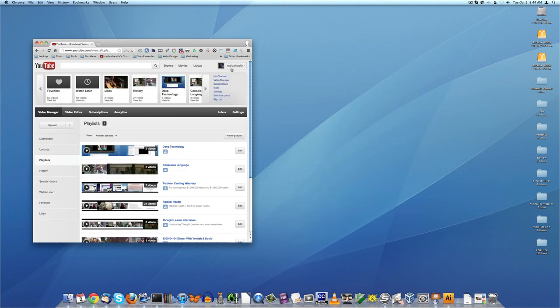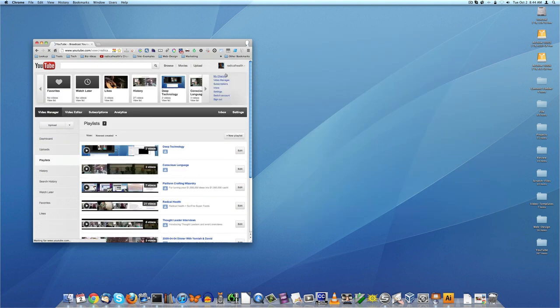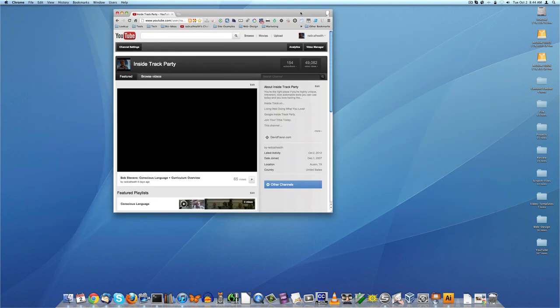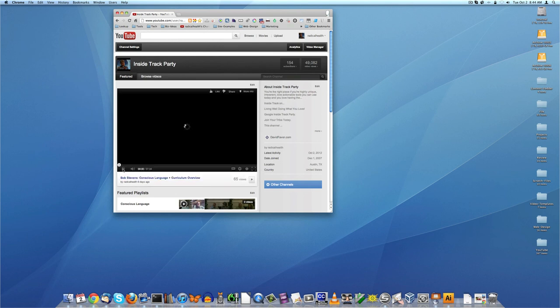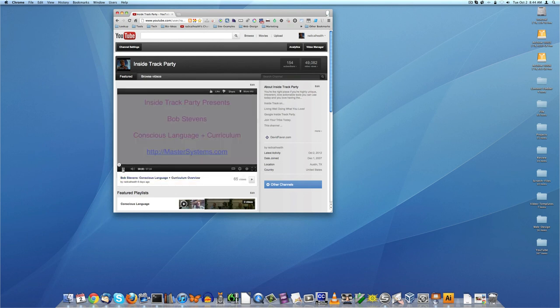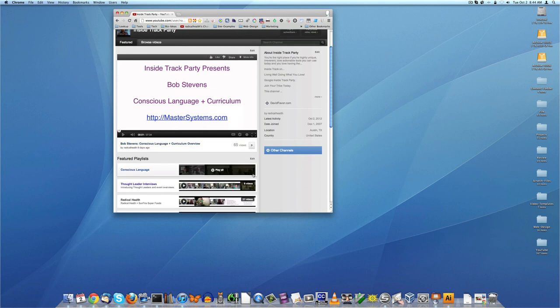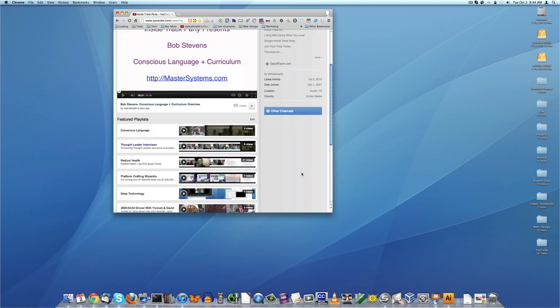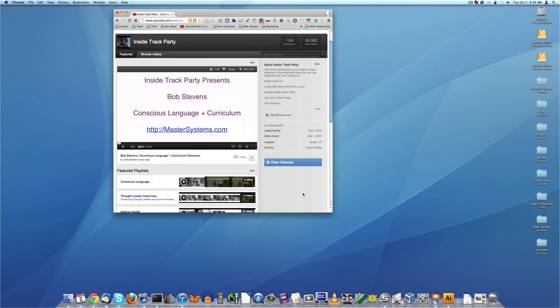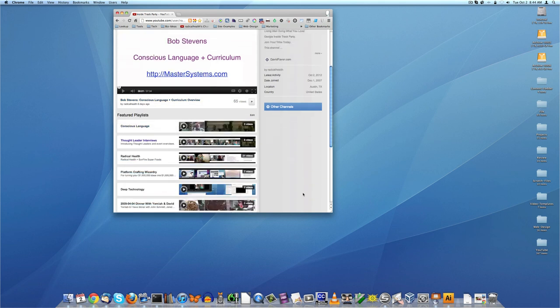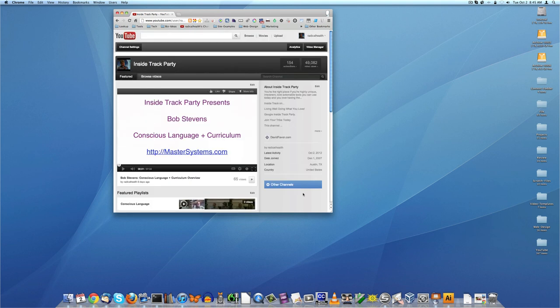So I think that pretty much wraps up on how I arranged my channel or how I changed my channel to be laid out in this featured video plus playlist format. So hopefully that was useful.